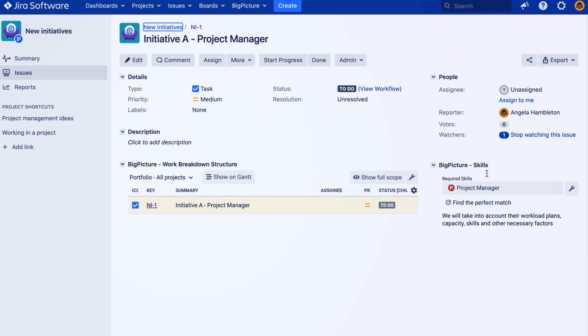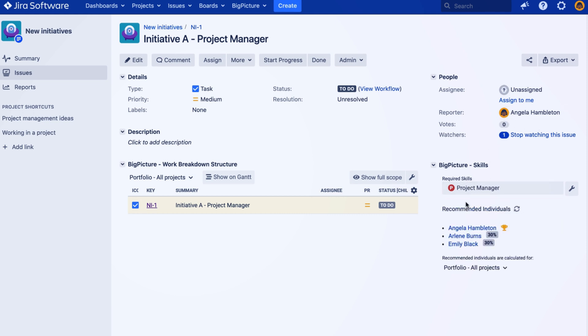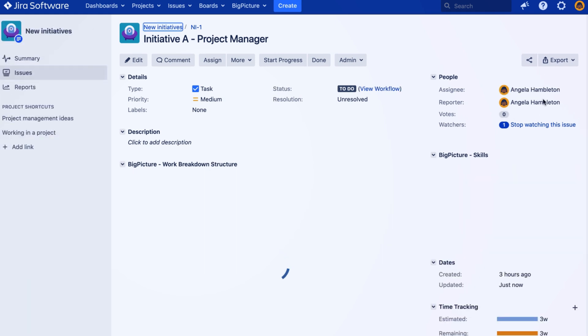And assign it straight away. Right now it's unassigned. I am Angela, by the way, so I reported this task. Now if I click here, the task can be also assigned.